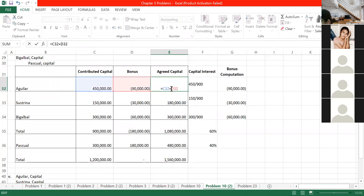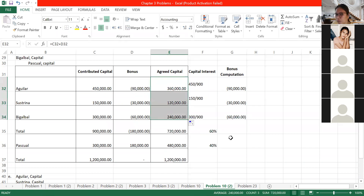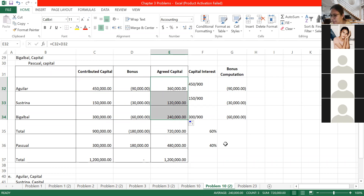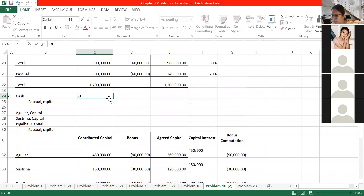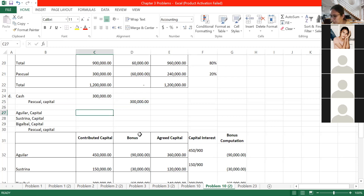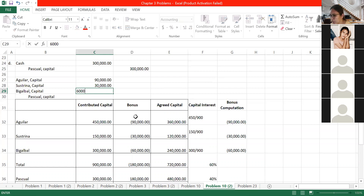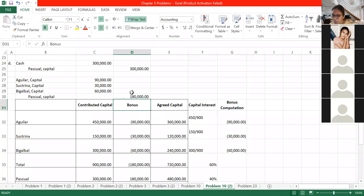Since we're subtracting a negative (deducting from old partners' capital), it becomes addition to the new partner. The adjusted capital after admission: Aguilar 540,000 minus 90,000; Sustrina and Bigalbal adjusted accordingly. Journal entry: debit cash 300,000, debit Aguilar Capital 90,000, debit Sustrina 30,000, debit Bigalbal 60,000 for a total debit of 180,000 from old partners, and credit Pascual Capital 480,000.